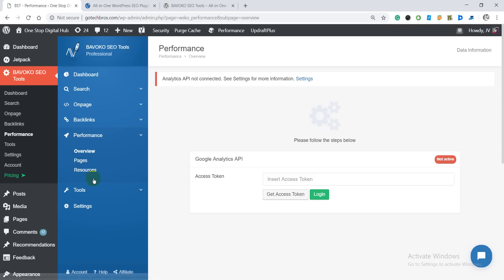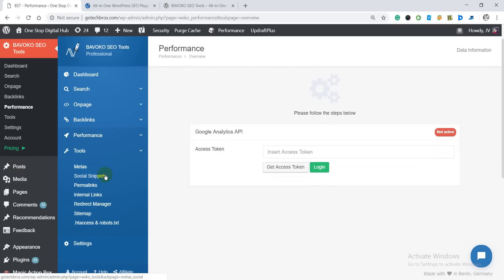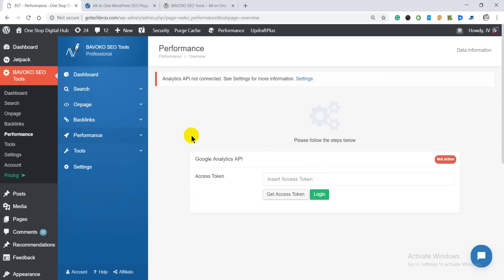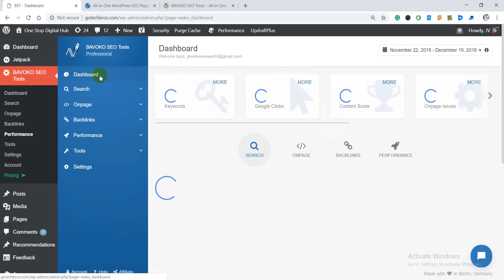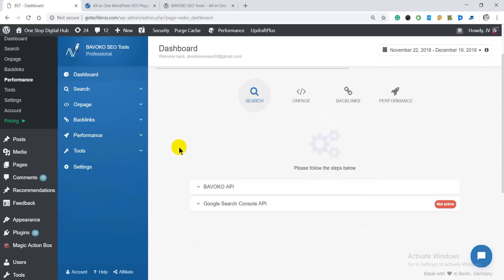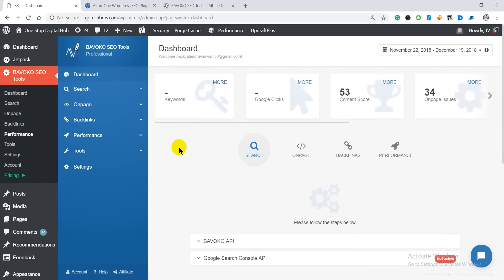You can check your loading time on desktop and mobile devices, check out all the resources. When you click on the tools section you get tools like meta, social snippet, permalinks, internal linking, redirect manager, sitemap, and you can also generate and check out your robots.txt file. These are the quick features I've introduced — it's quite an easy-to-use SEO plugin that anyone can get started with.